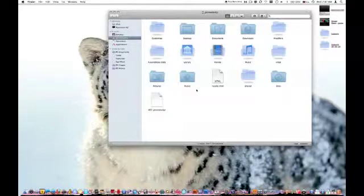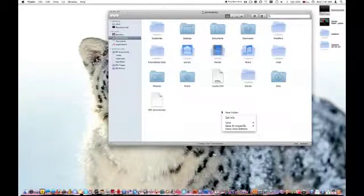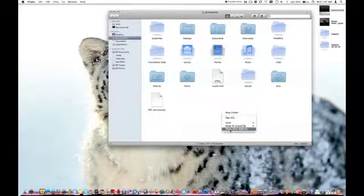What you're going to do is hit control and click on the white background. Then you're going to go to show view options.